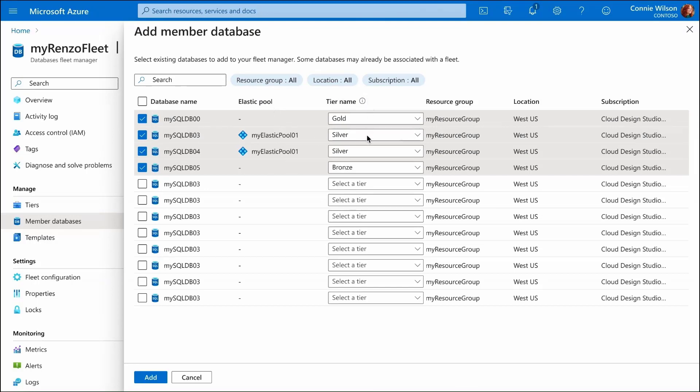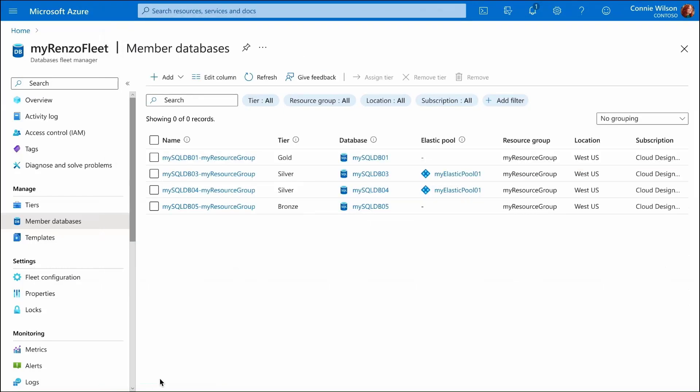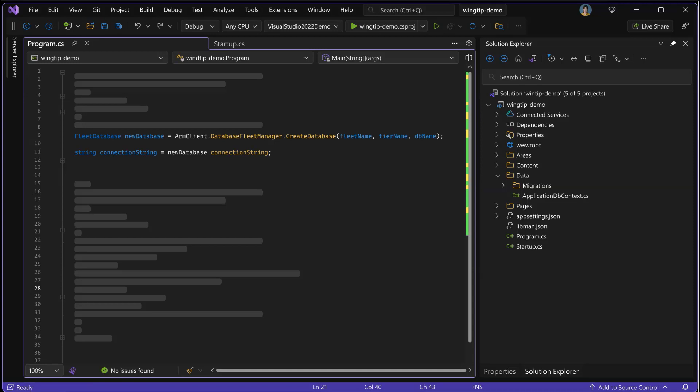Once we do that, the databases are now managed by the fleet manager. If you're building a solution that works with a db per tenant pattern, you probably won't click through the portal for every new database. The code path for provisioning a new database is quite literally a one liner.